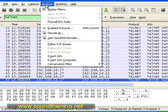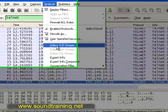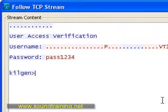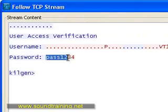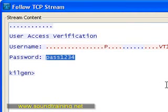Let's click on Analyze and choose Follow TCP Stream. Look at that — right there in clear text is our password: pass1234. Again, a very handy and very powerful tool.